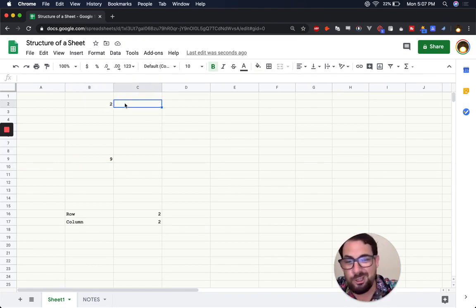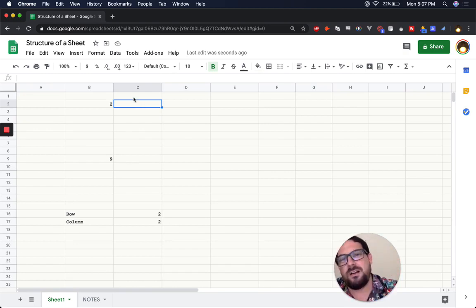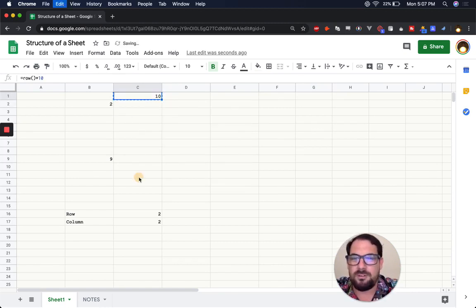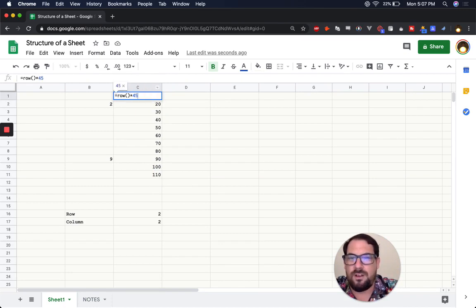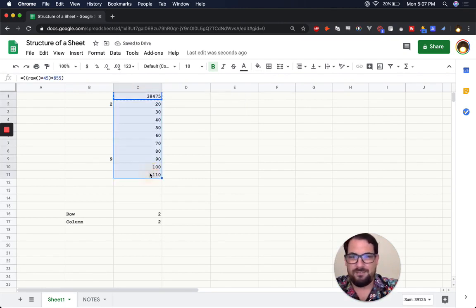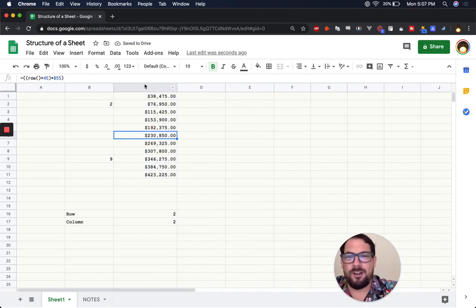For example, I use ROW in business models to show movement. You can do =ROW()*10 and then copy-paste it down — now you have the numbers 10, 20, 30 through 110. You can multiply by 45, or 855, and get a whole column of calculated values really quickly. It's really fun to be able to do some quick math this way.